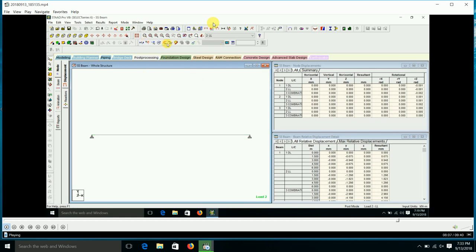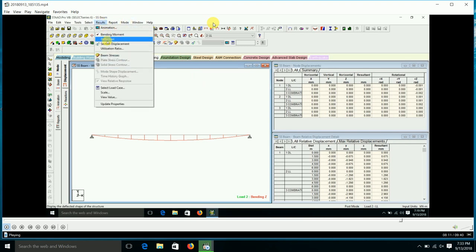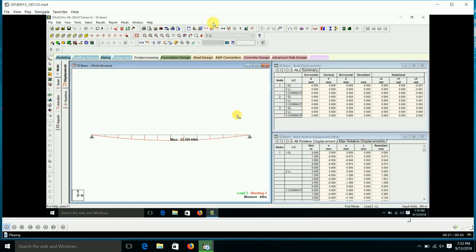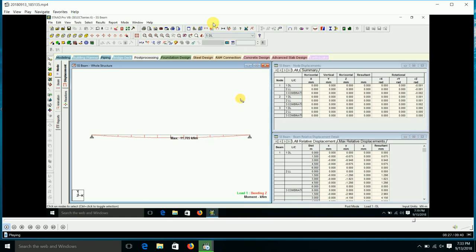After this, we can see the bending moment diagram for dead load, live load, and combinations. In Results, you can go to 'View Values' to get the maximum value for the beam. The value and bending moment shape appear. For the simply supported beam, the bending moment is maximum at mid-span. For dead load, the value is 11.705. For live load and combinations, you can also get the respective values.